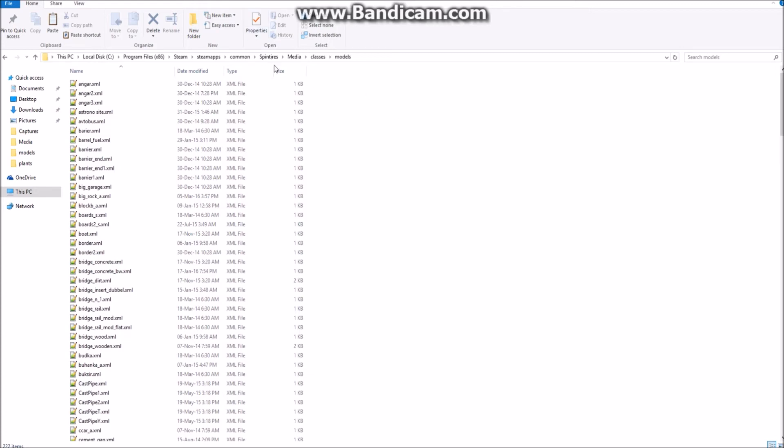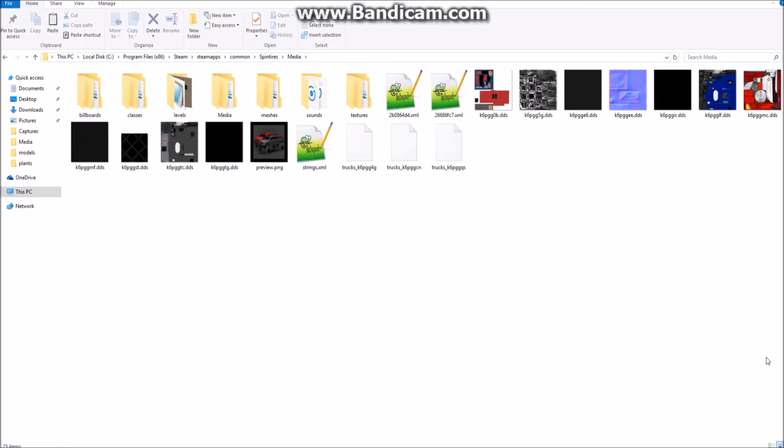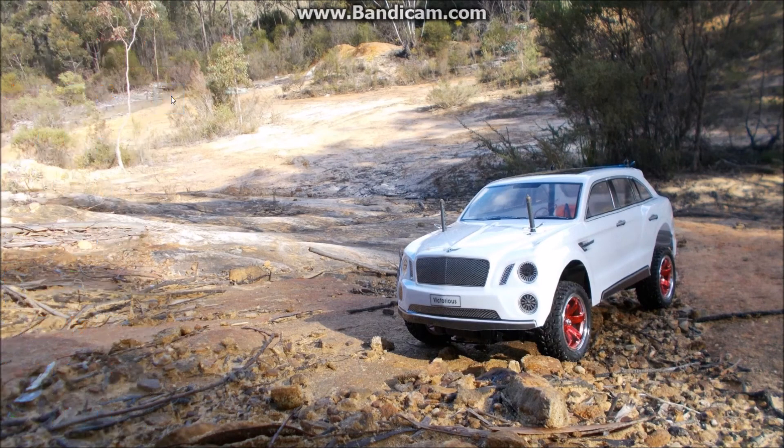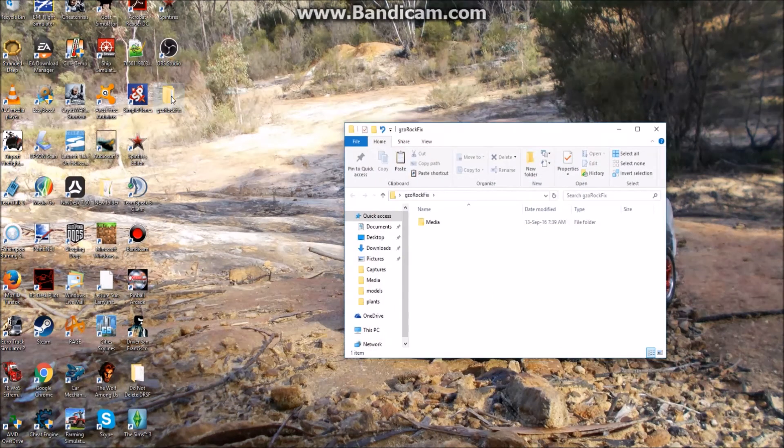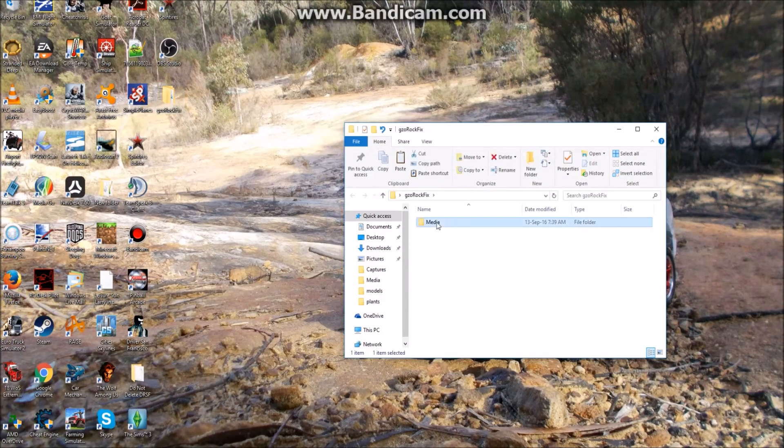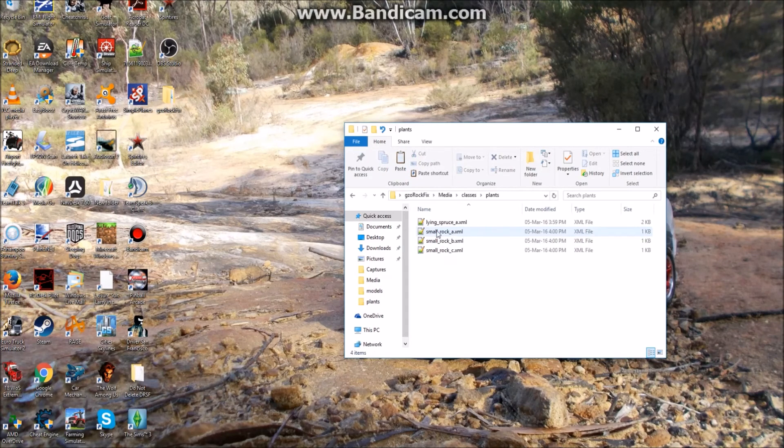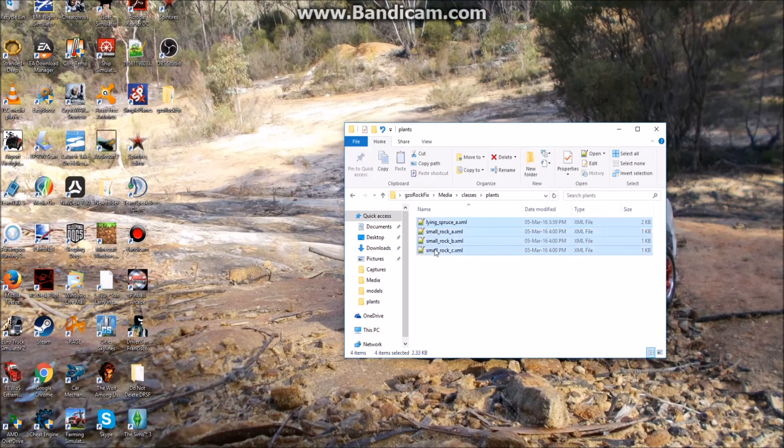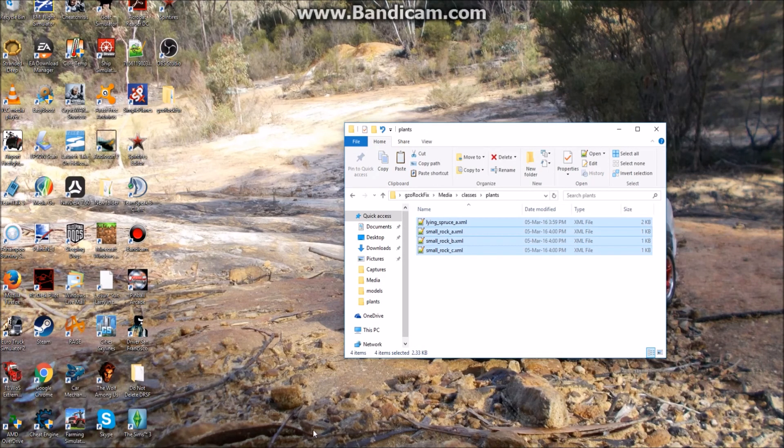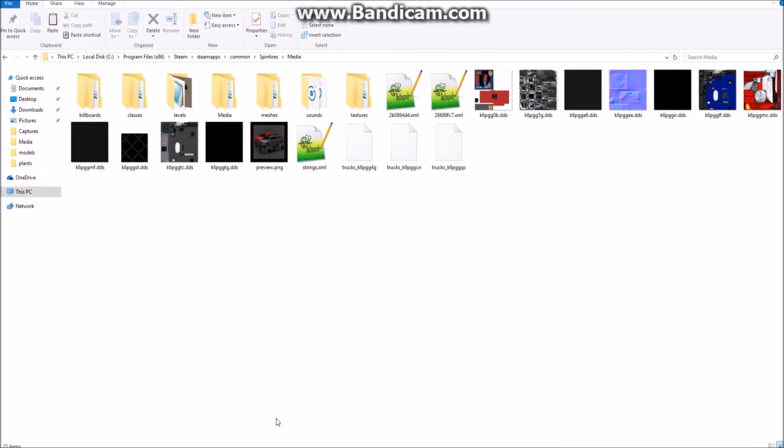Now we've got to go back to our Spin Tires media folder again. So Spin Tires, media, and what we do now is we go back to our desktop. We go into the original Rock Fix folder, we go into the media, into the classes, into the plants, we copy all of those, and we now go back to our media folder.